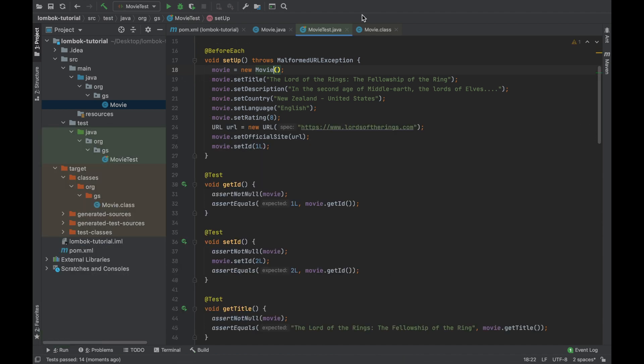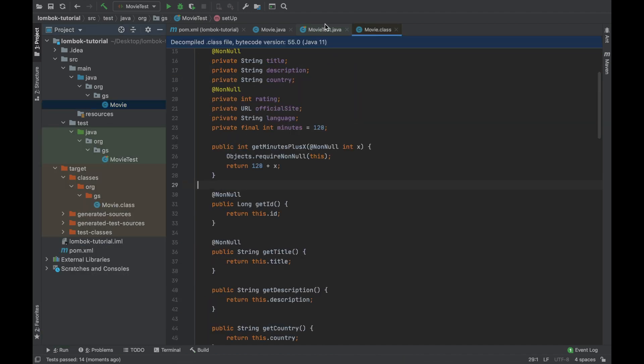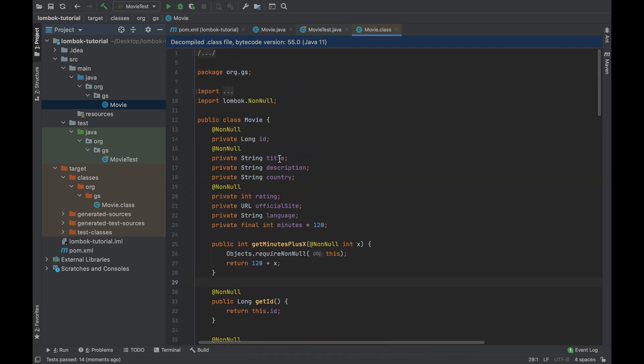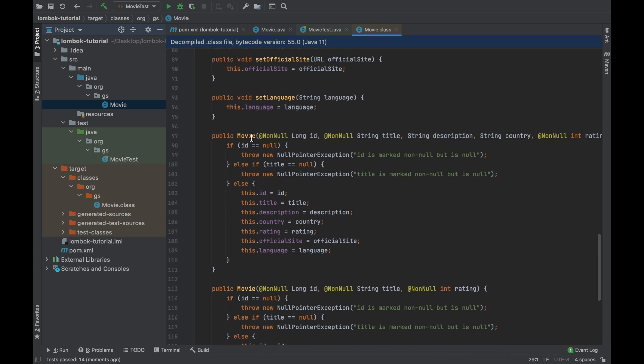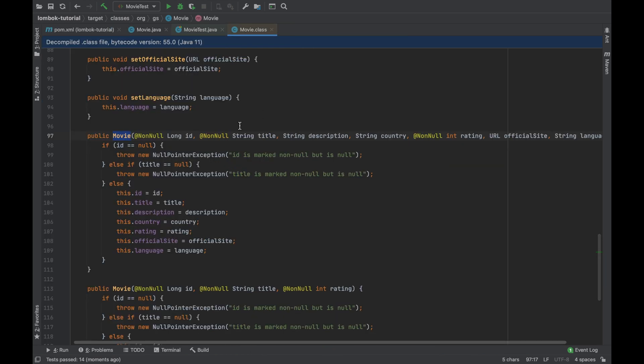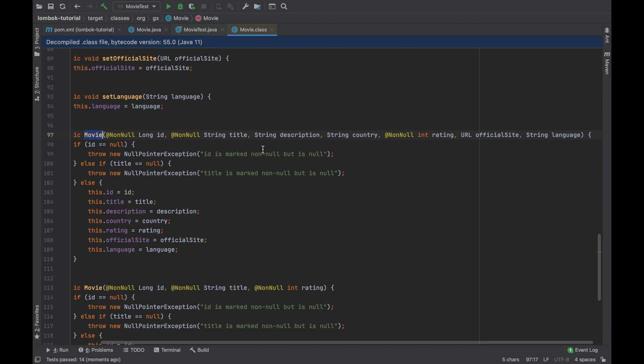Inside the movie.class you should see three constructors, inside two of them you can see the check added by project Lombok to avoid having null values.